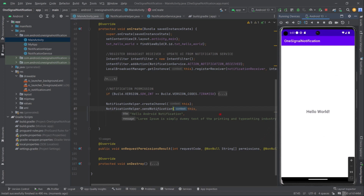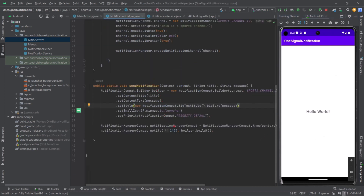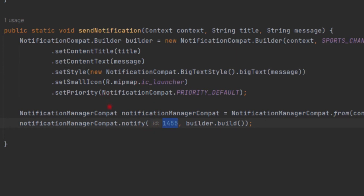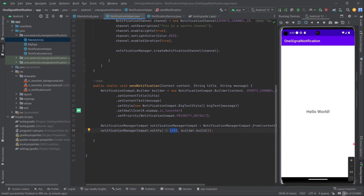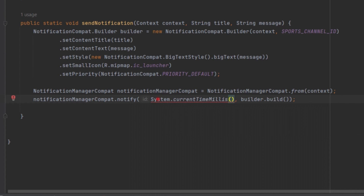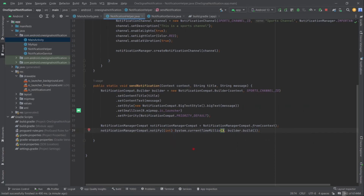Now I'd like to talk about a common issue: we are passing a static integer as the notification ID, and this causes an issue when displaying multiple notifications — old notifications get overridden, so you can only see one at a time. As a solution, you can generate a random unique integer or use (int) System.currentTimeMillis() to always generate a unique number.